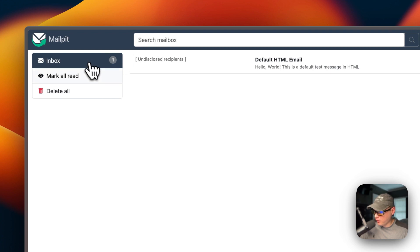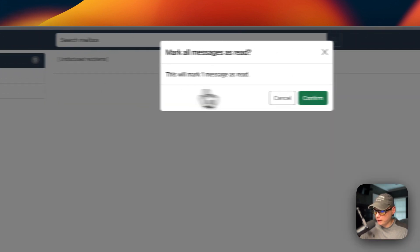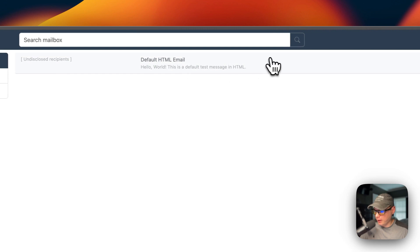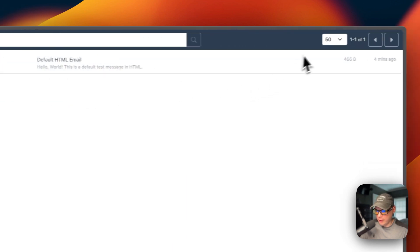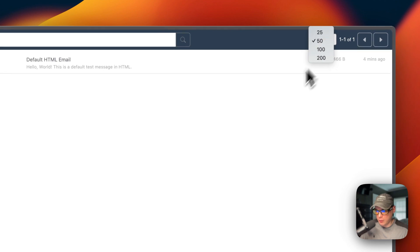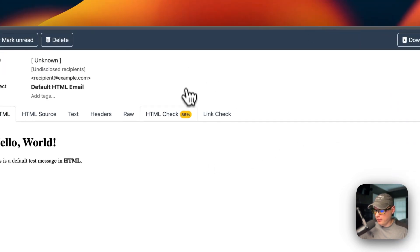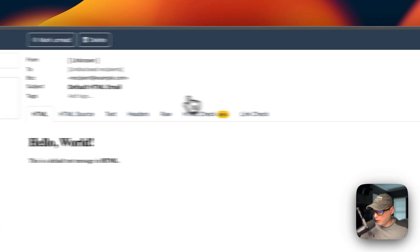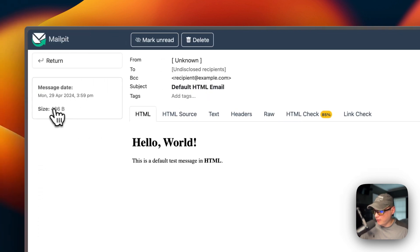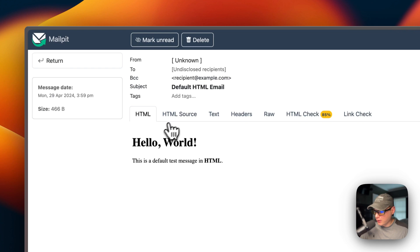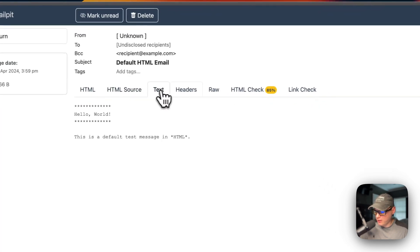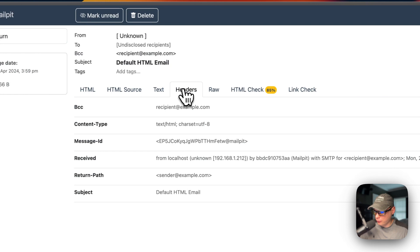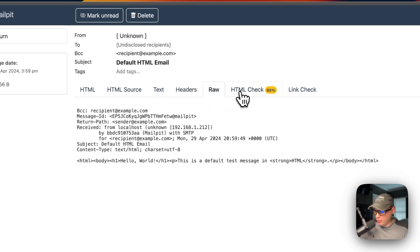You can mark all as read and then confirm and then you've read them all. You can delete all the emails, you can say how many you want shown here. I'm going to go into the email so you can see the message date, the size, the from, the to, the blind carbon copy, and then a subject and then tags. You can see the body right here and you can see HTML source, text, headers, and raw. You can go to HTML check.